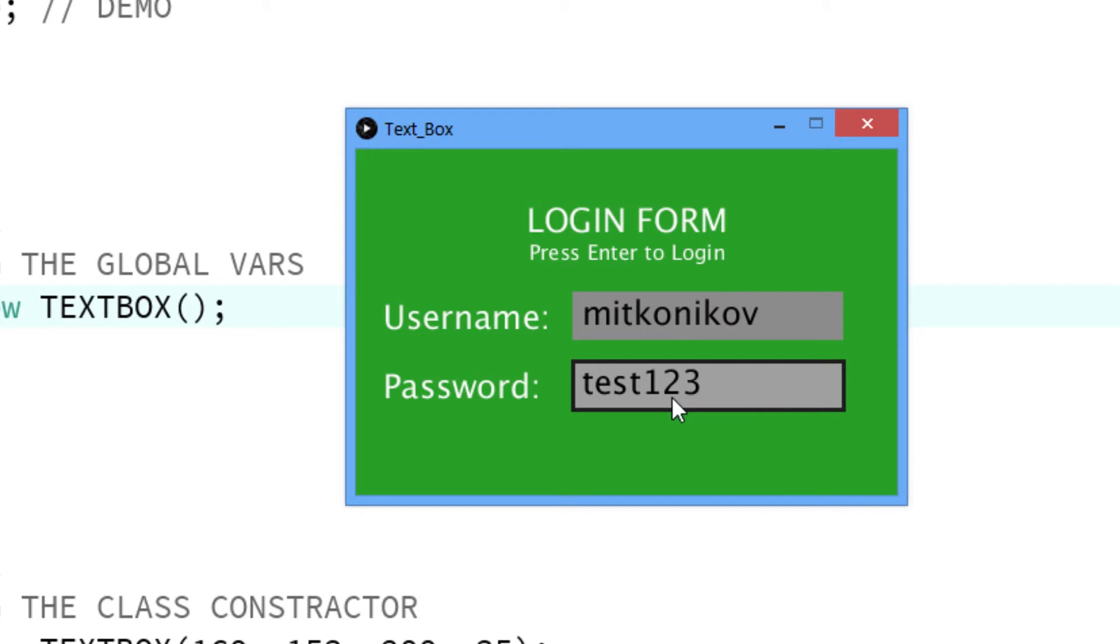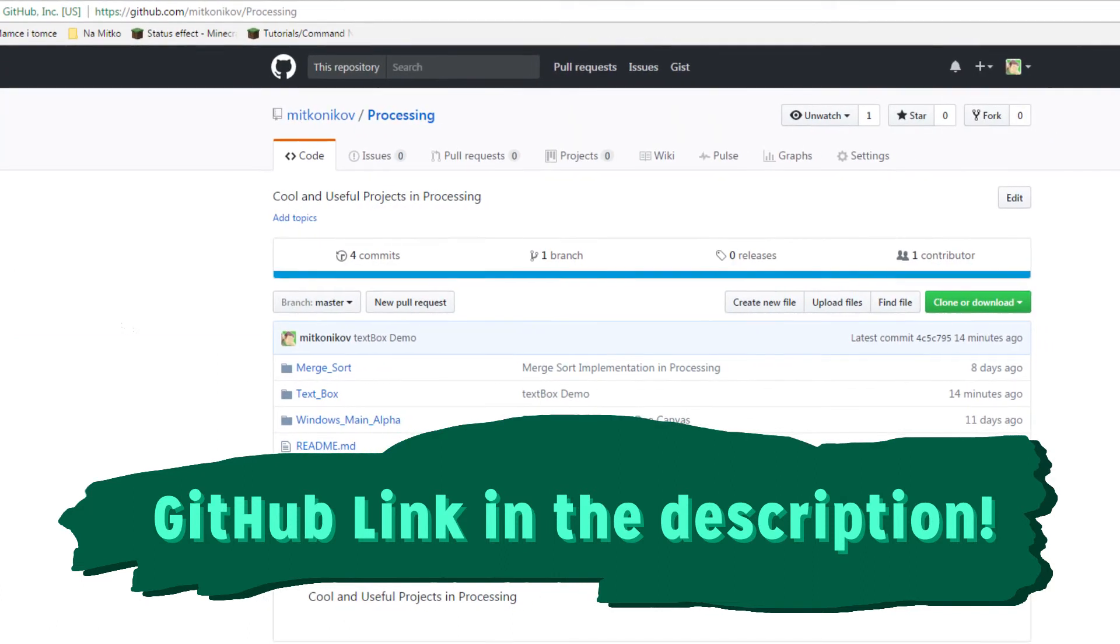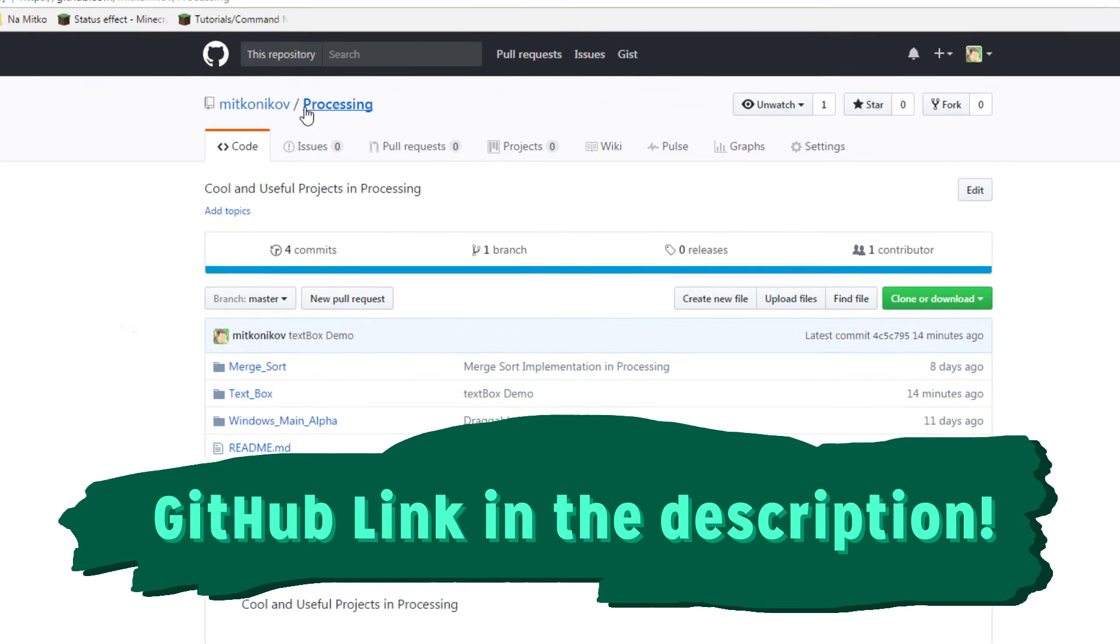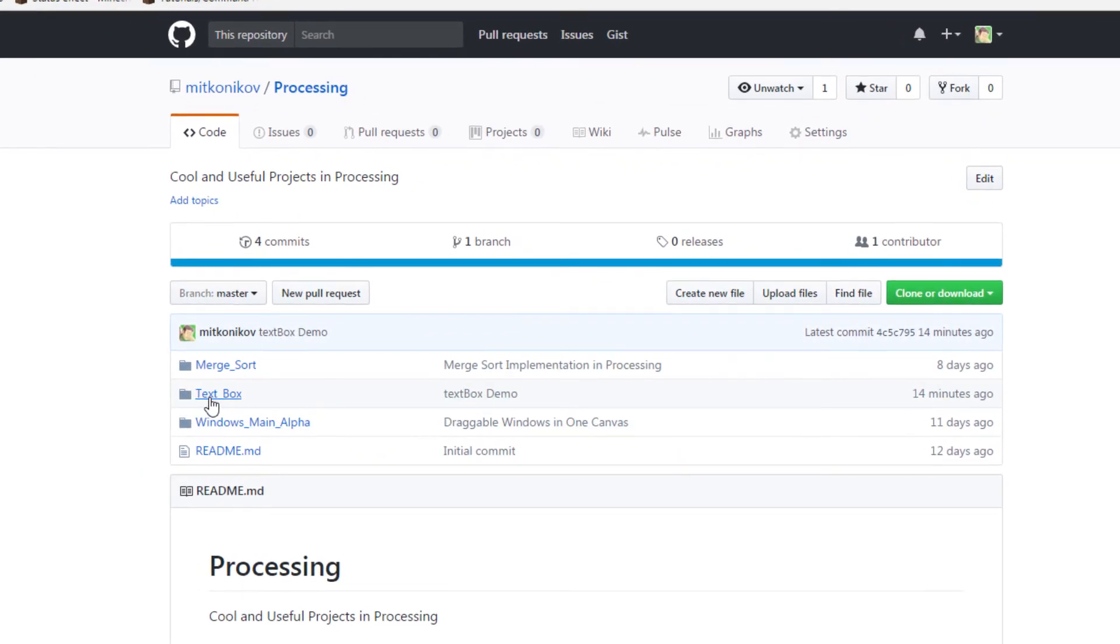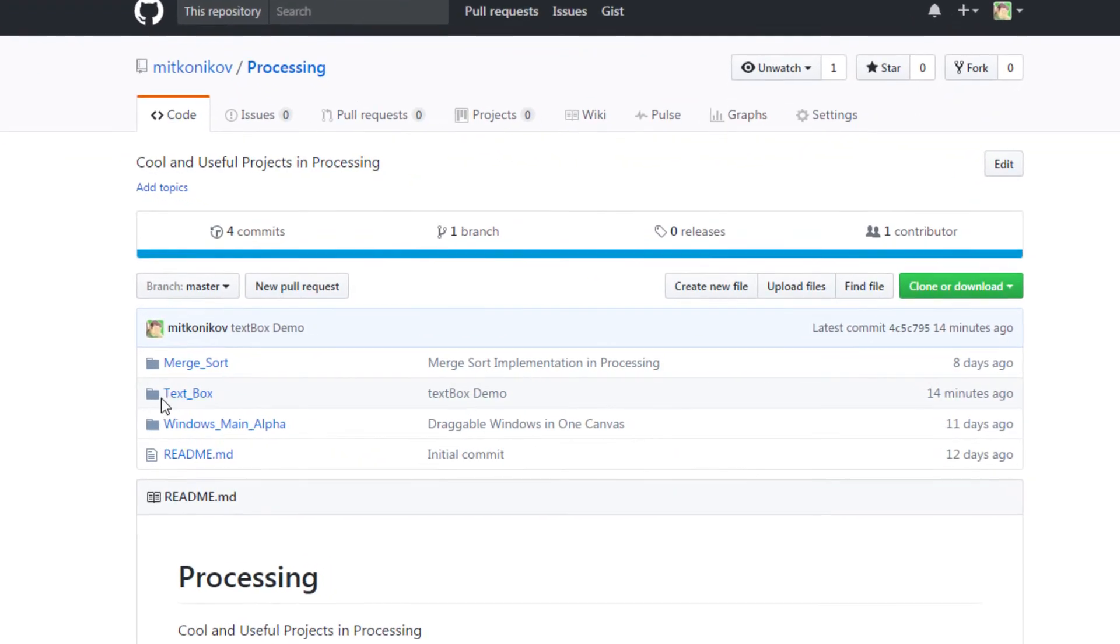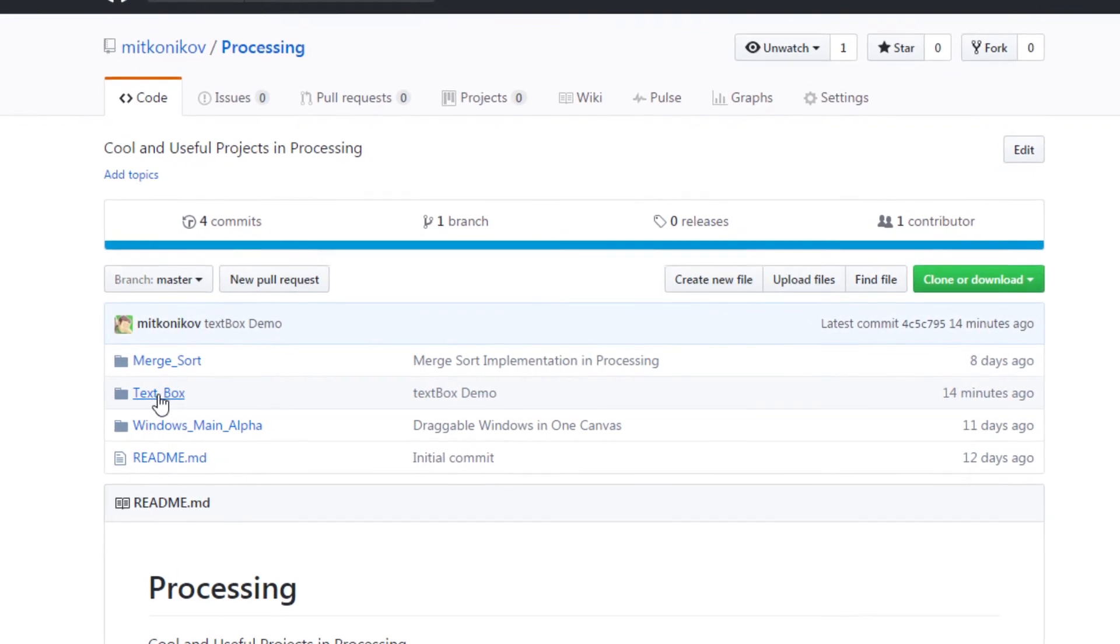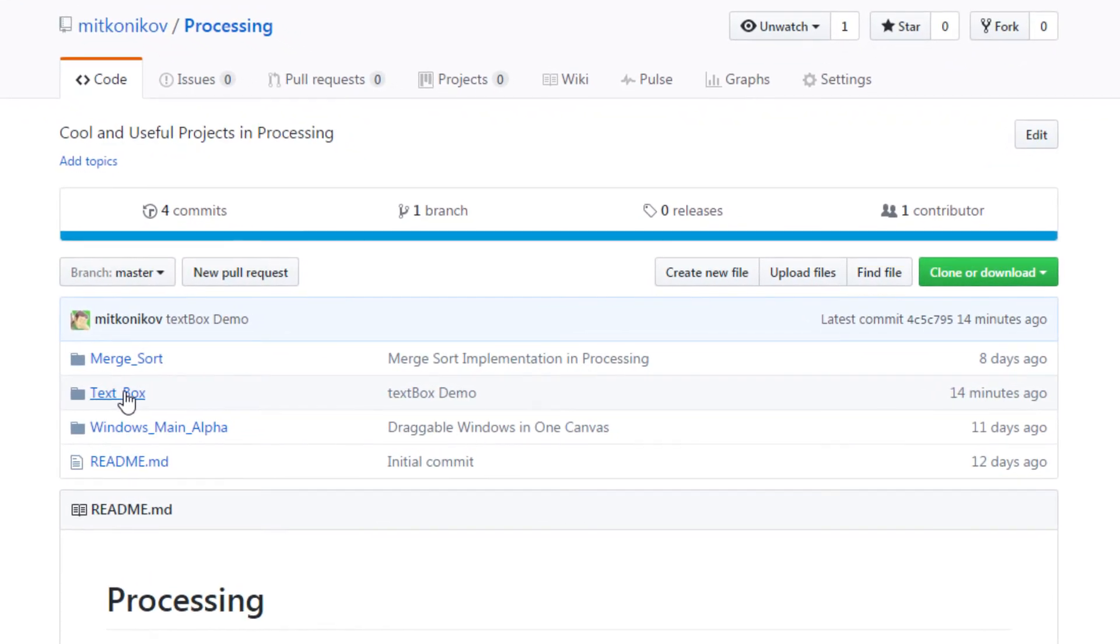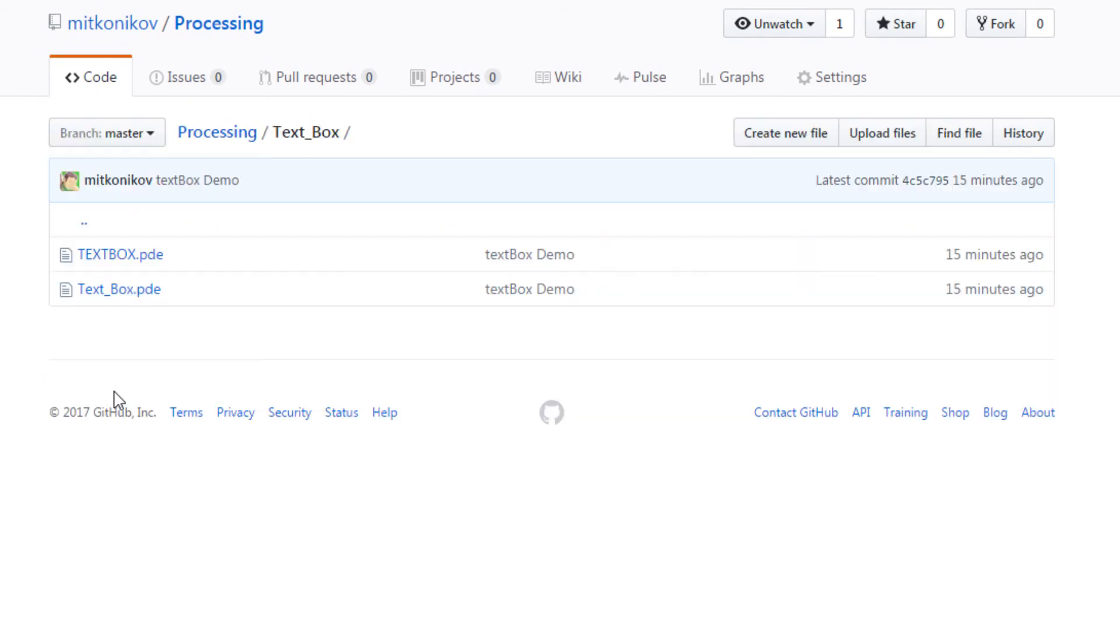The textbox class is in the description below, there's a GitHub link to this repository here with connect with slash processing and in here you got the textbox project which in the textbox project you can find out the textbox class here.